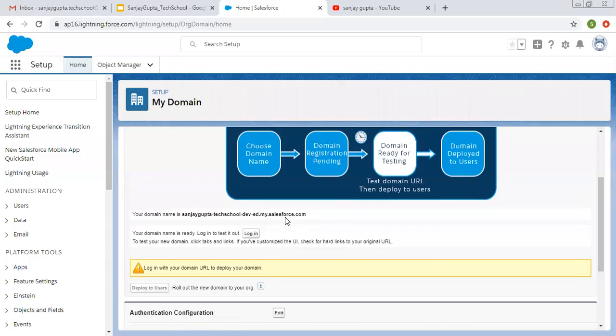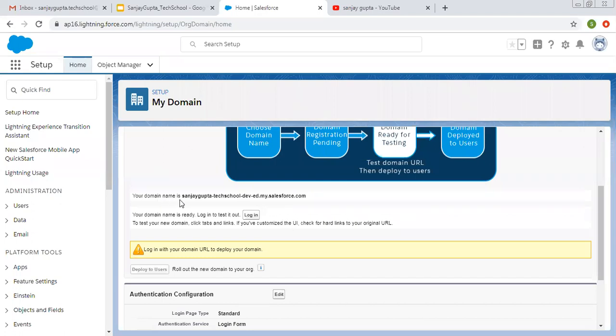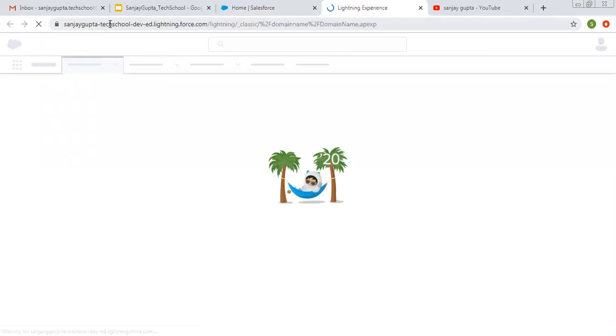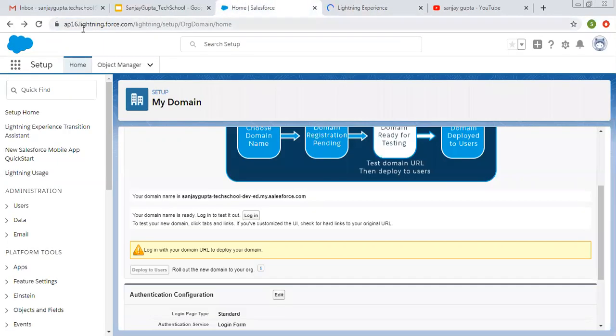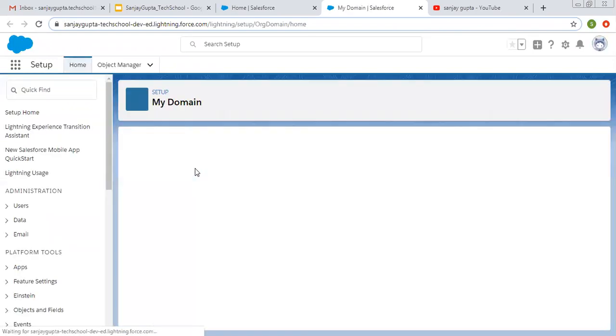Here you can see you have to do a refresh. Then you will be on Step Number 3, which says Domain Ready for Testing. So test the domain URL, then deploy it to users. Your domain name is ready — log in to test it out. I'm clicking on Login. In this URL you can see the domain is available now. Earlier it was showing as instance-specific, but now your domain is specific to the name that is provided. So now it is logged in with this domain.